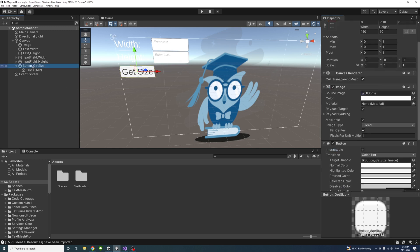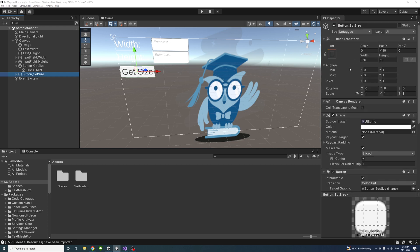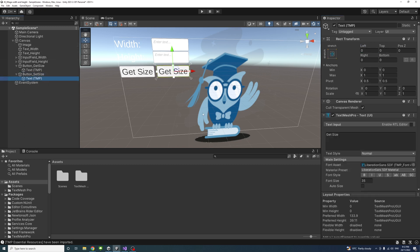Duplicate the button to create one for 'Set Size'. Rename it to 'Set Size', change its X position to 160, and update its text from 'Get Size' to 'Set Size'.